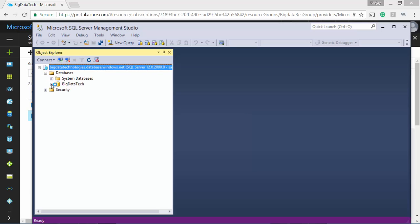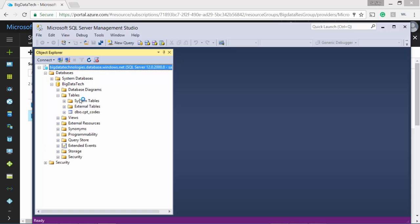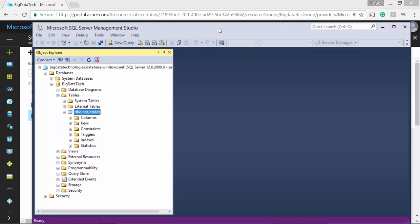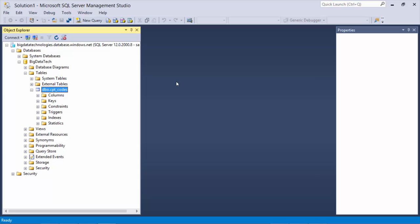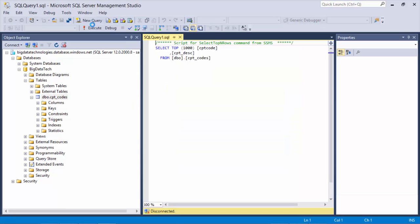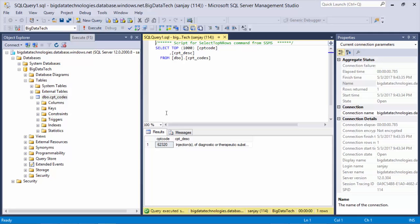Let's explore the databases and see if we have our cpt-codes table with one record that we created. And you see that table. Yep. We have our data here.